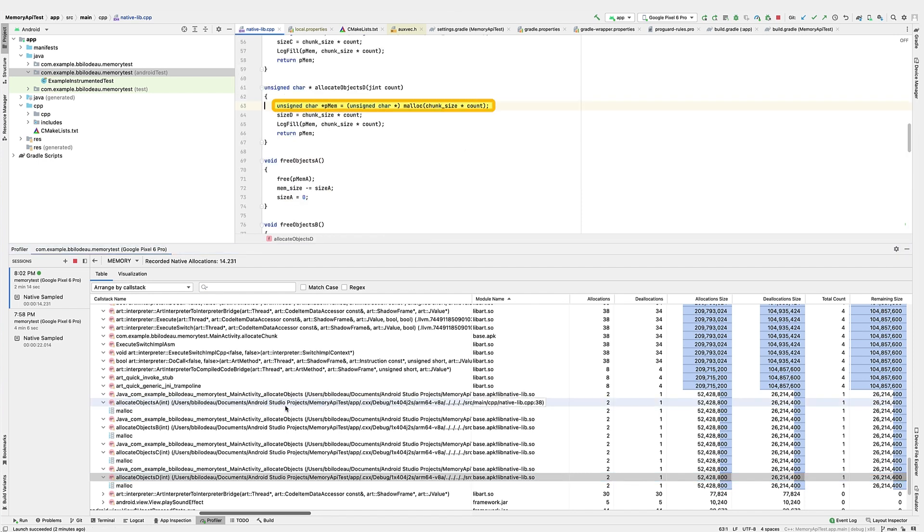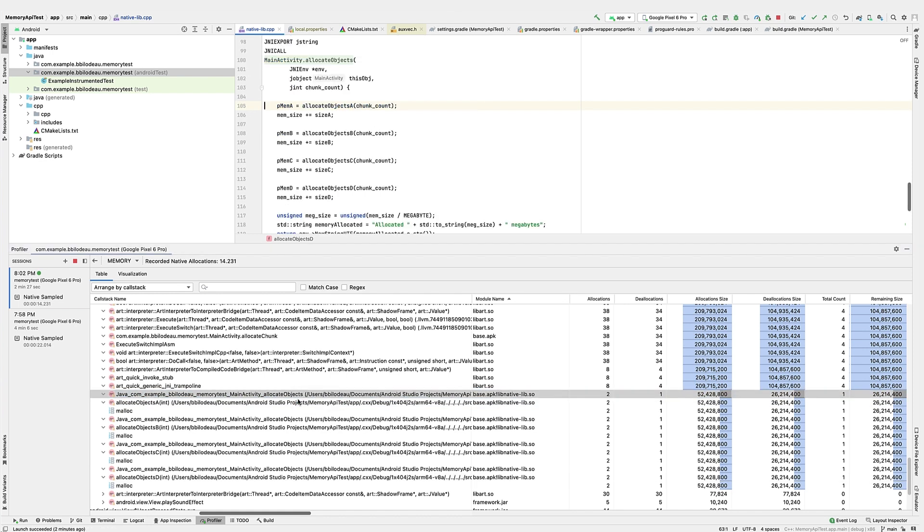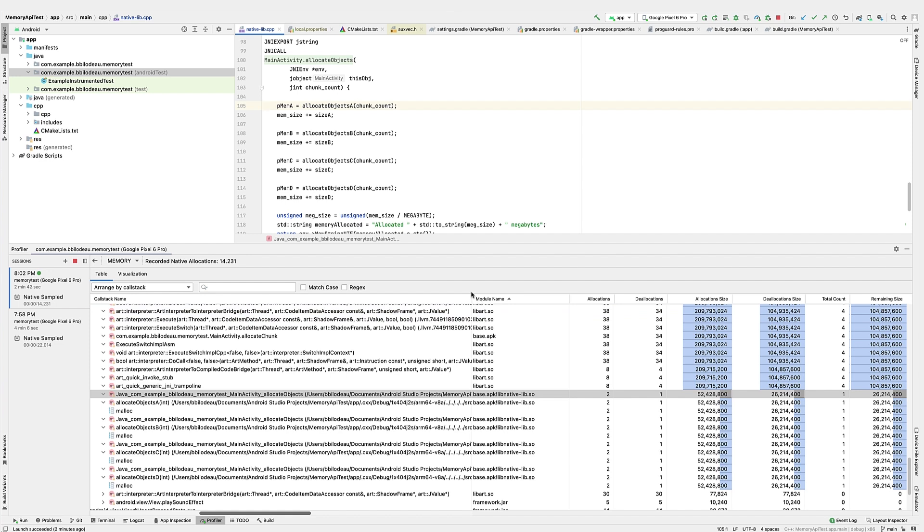Let's right-click on the calling function and select jump to source. We can see the malloc call for one of the allocate objects function. Now let's see how the allocate objects A function is called. It's used to assign the memory to the global pointer pmem A. The problem is that this gets called multiple times, and each time it overwrites the global memory pointer with new memory locations. When the free objects functions are called, they only free the most recent allocations. The previous allocations are lost and never get freed.